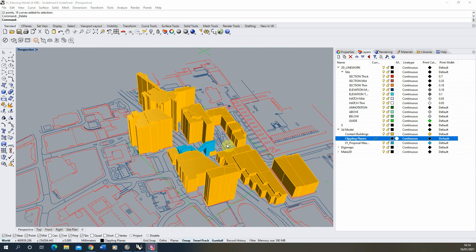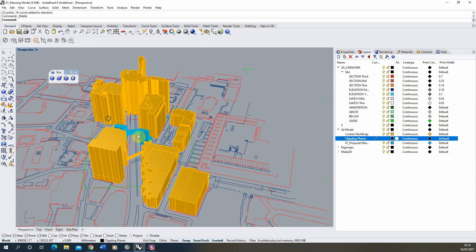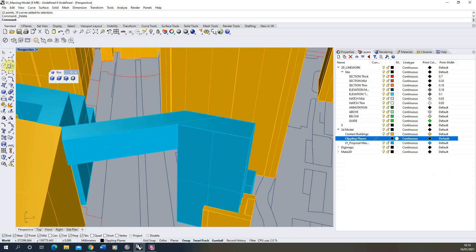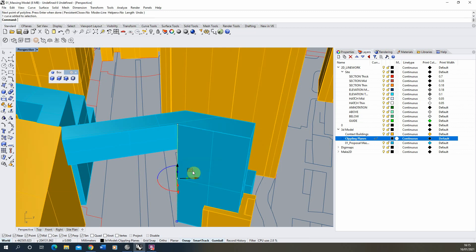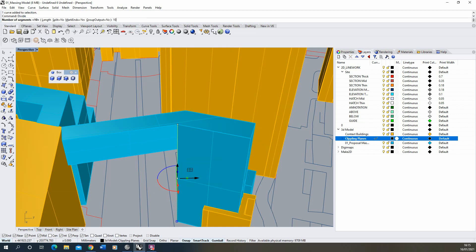You may have already worked that out during your massing study, but if not we can just measure it using the line tool — going from top to bottom and noting the measurement. That's coming in at around 30 meters, so we can divide that to give us our floor heights. A typical floor-to-floor height might be about 3 meters, so using the divide function and dividing by 10 will split that line into our floors.